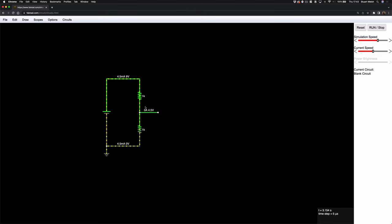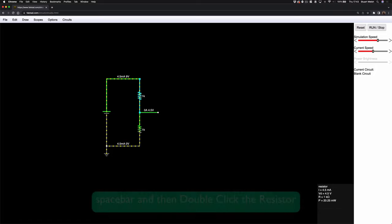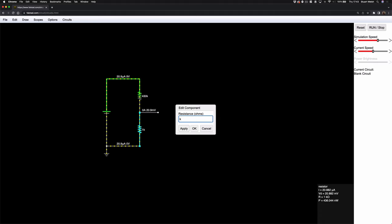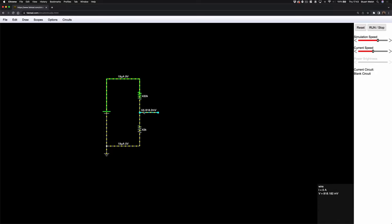We can manipulate the voltage here by changing the resistor values. I'm going to change this one to 430k and — if you know your guitar pedal circuits you can begin to spot the circuit — this one to 43k. So we have a 10-to-1 ratio and we've got about 818.2 millivolts here, which happens to be a decent voltage to turn on a transistor. With positive 9 volts we're going to use an NPN transistor. If I say NPN, you can probably guess the shortcut in Falstad — it is indeed N.